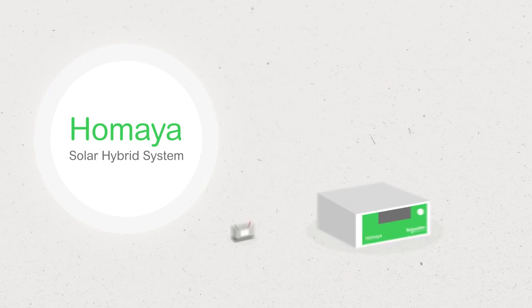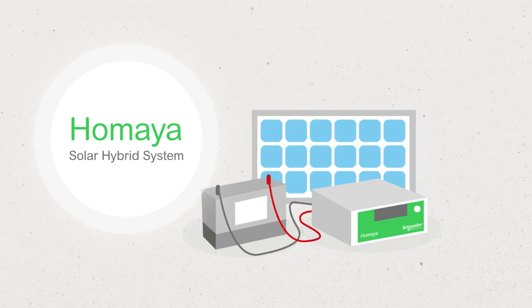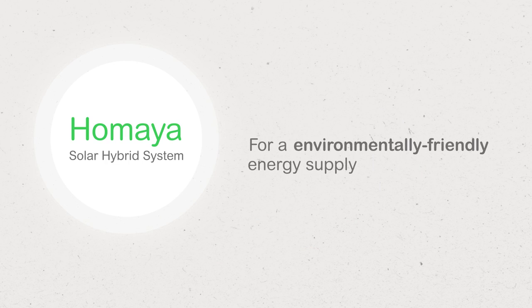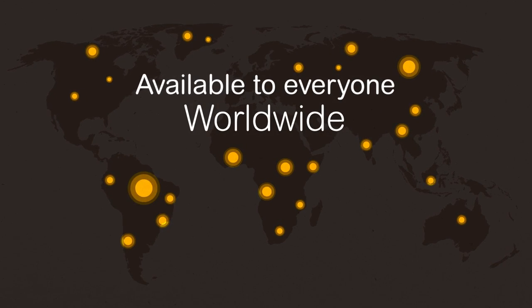The HOMEA solar hybrid system is an affordable solution that is fast and easy to install for a safe, reliable, affordable, environmentally-friendly energy supply. Available to everyone worldwide.